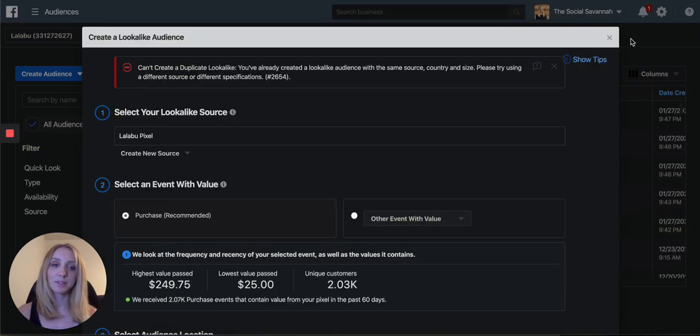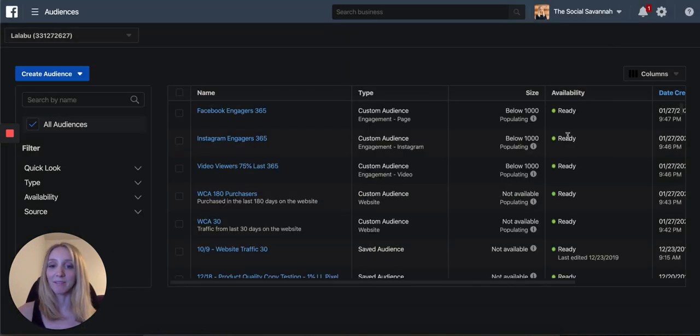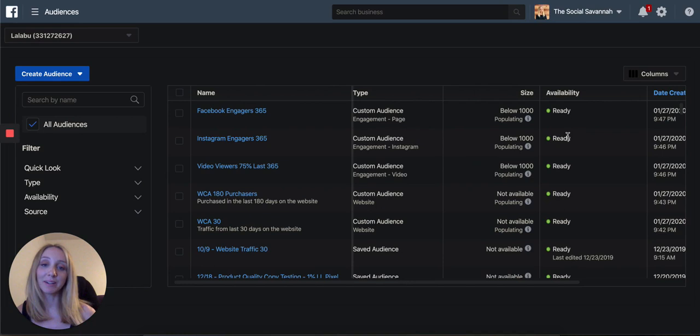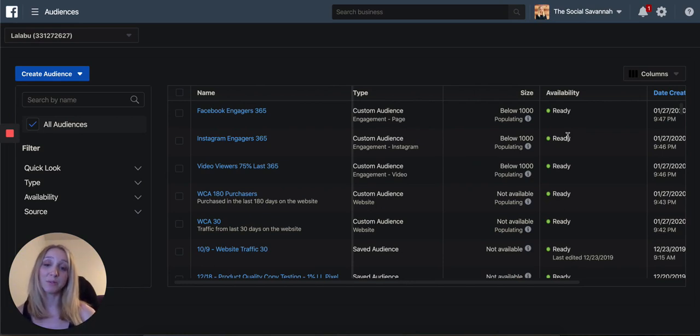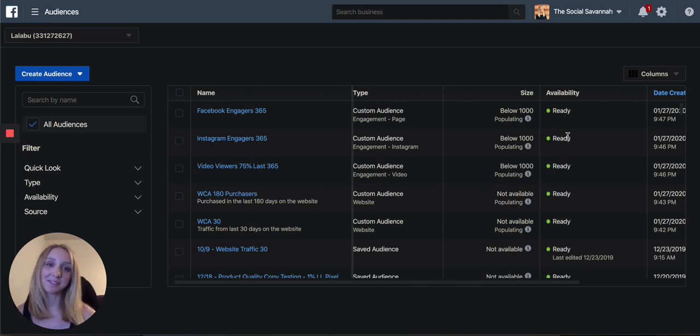And so that's a duplicate because I already have this one in my account. Of course, I'm already running the 1% lookalike, but if you aren't running a 1% lookalike of purchasers based on pixel, you would see it populate here. I hope this was helpful in forming your audiences to start building your campaigns.